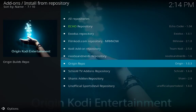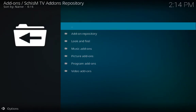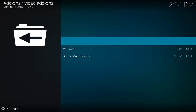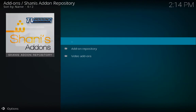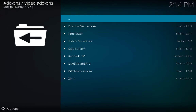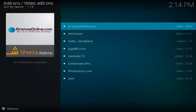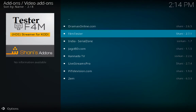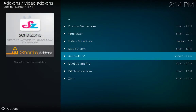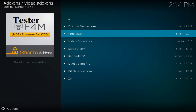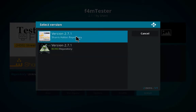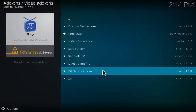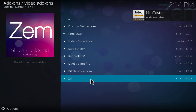Go back again and click on the next repository — Video Add-ons. We already have Zen. Then Shani's add-on — Video Add-ons. Here you have different options: if you are interested in dramas, online Indian/Pakistani dramas, or India Serial Zone, or Canadian TV there are a bunch of options. Install F4M Tester as well. Looking for the latest version of Shani's add-on repository — click on it. Add-on enabled.